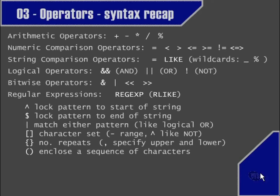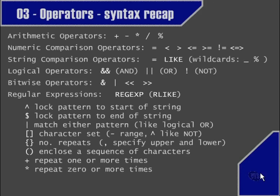Using rounded brackets, we can enclose a sequence of characters, which we can then specify a number for using curly brackets or other operators — such as the plus symbol (+), which allows the sequence or single character just before it to occur one or more times, or the asterisk (*), which allows the single character to appear zero or more times. The dot (.) stands for any character — it acts as a wildcard when used within a regular expression. The backslash allows us to escape any of the special characters.